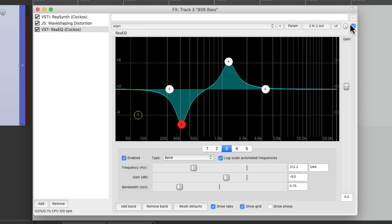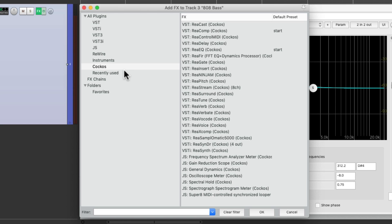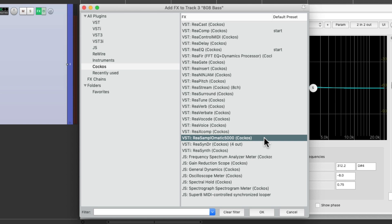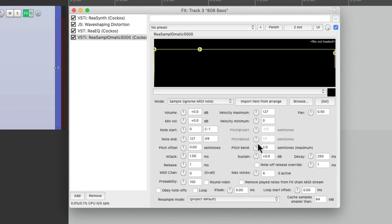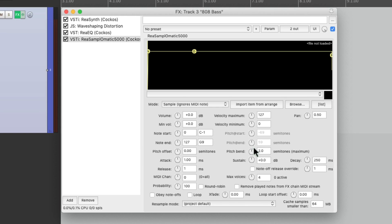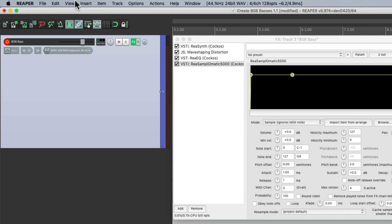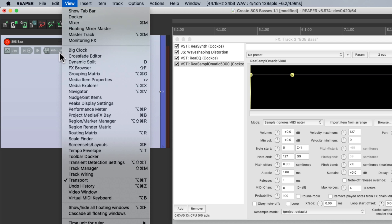But now we need to add an 808 kick drum on top to give it some attack. So let's add another plugin. We'll go to the Reaper ones and choose Resamplematic 5000, which is the sampler that comes with Reaper. And we'll get a sound from the Media Explorer.